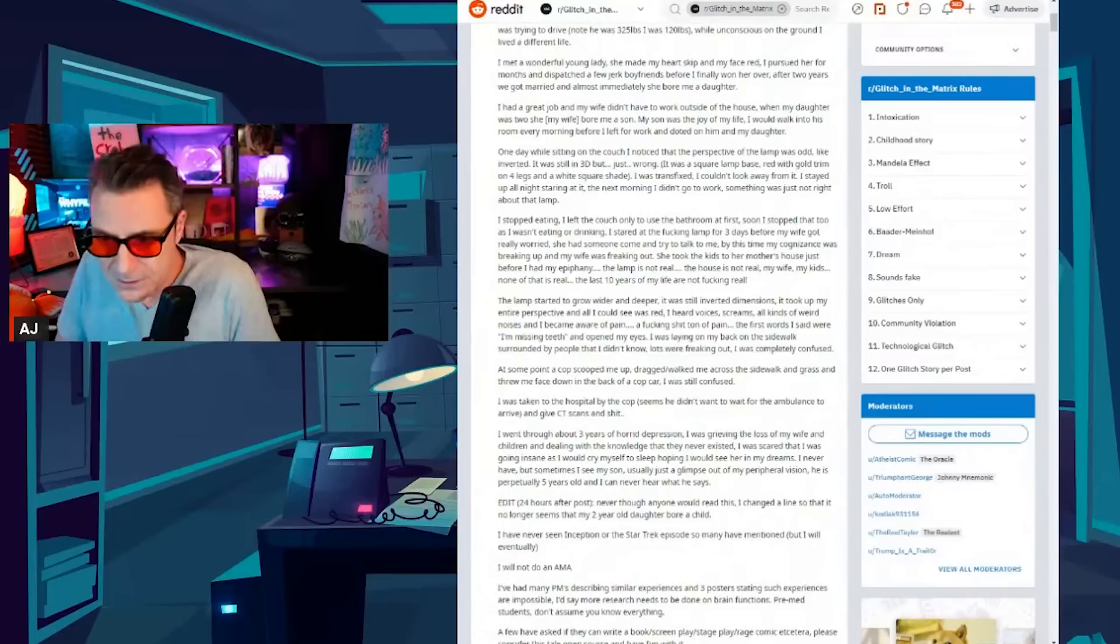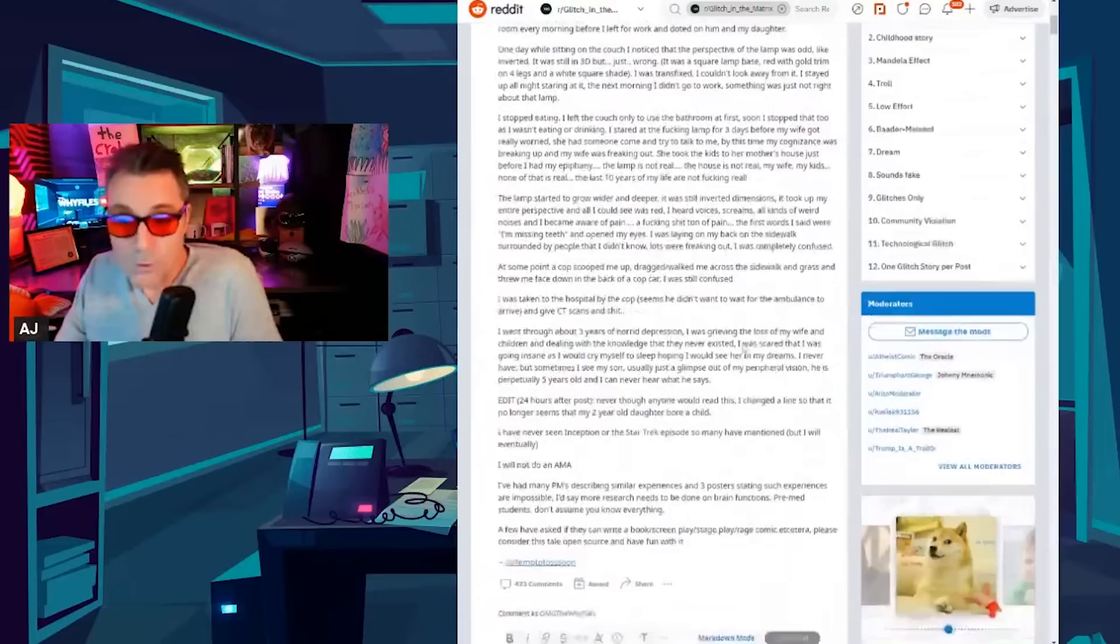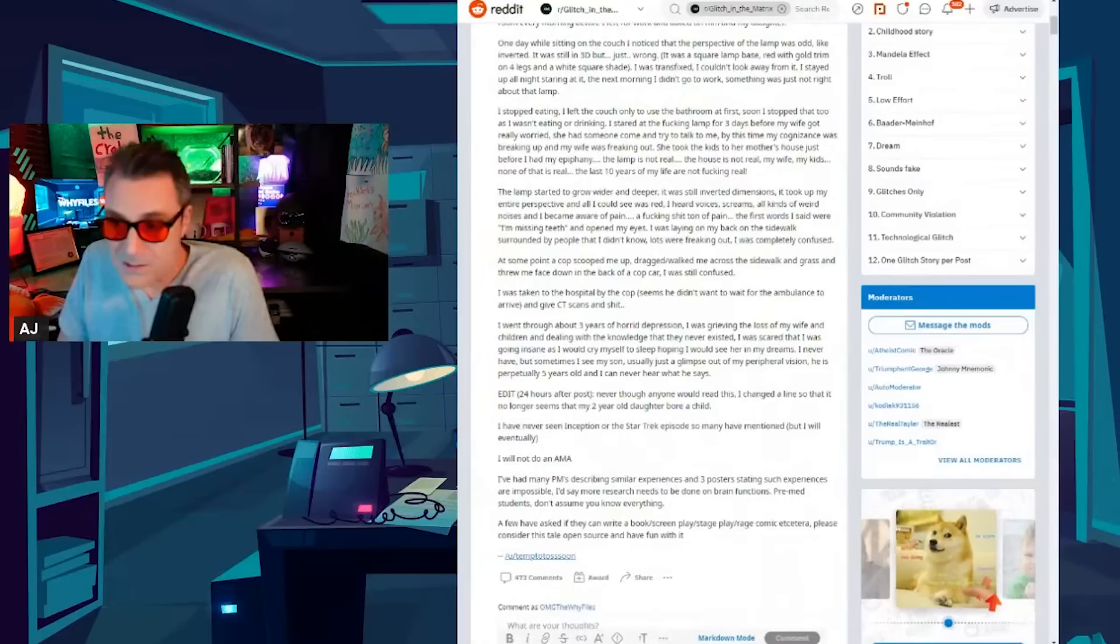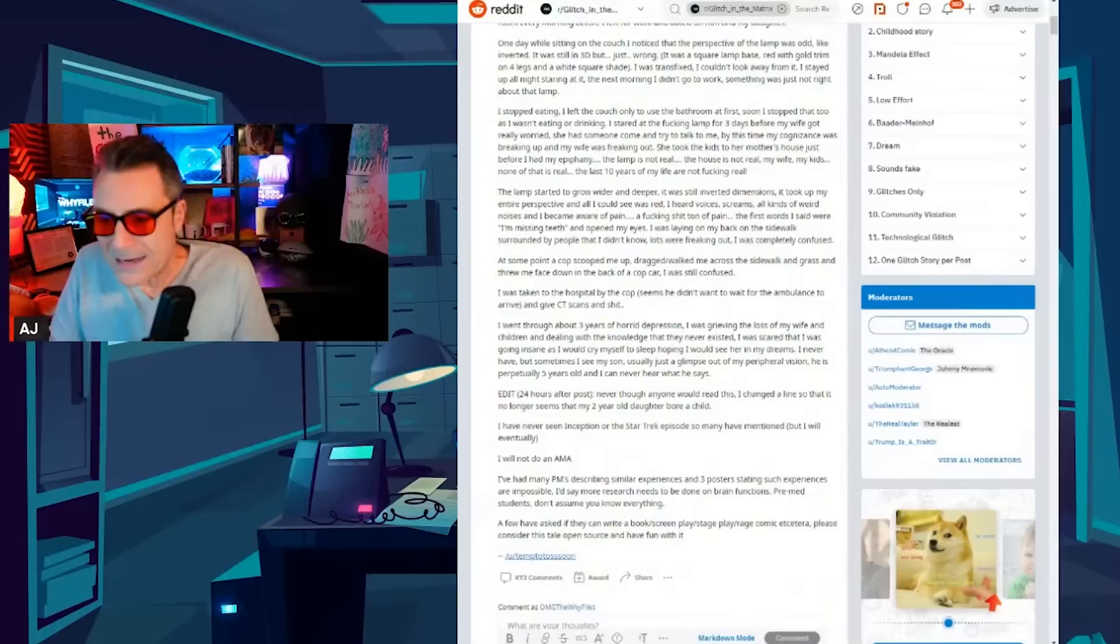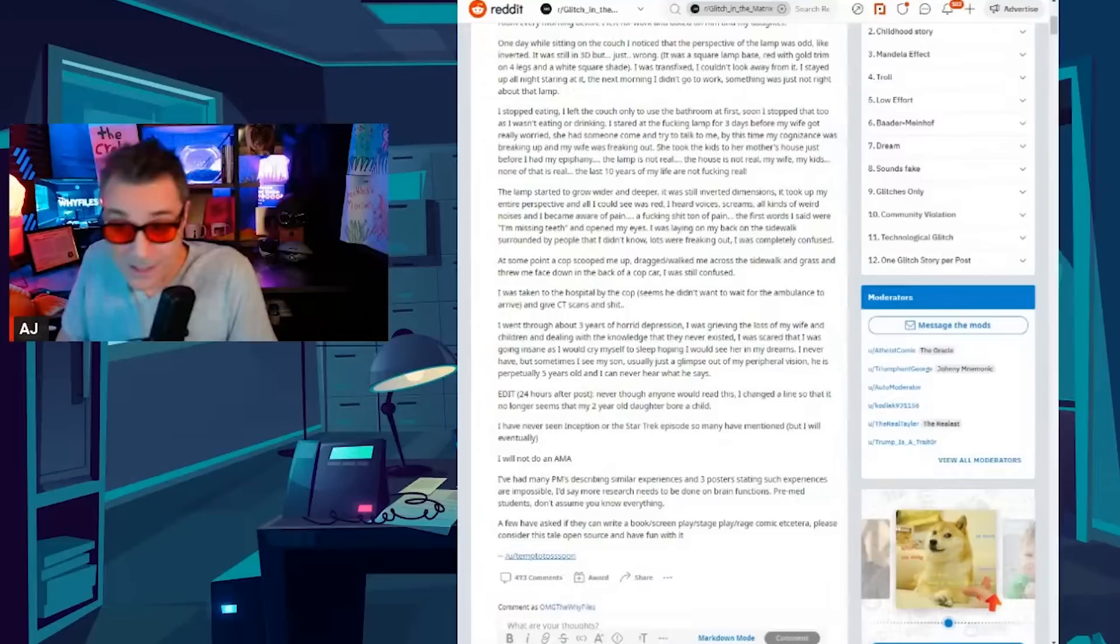The lamp is not real. The house is not real. My wife, my kids, none of that is real. The last 10 years of my life are not effing real. The lamp started to grow wider and deeper. It was still inverted dimensions. It took up my entire perspective and all I could see was red. I heard voices, screams, all kinds of weird noises and I became aware of pain, a shit ton of pain. The first words I said were I'm missing teeth and opened my eyes. I was laying on my back on the sidewalk surrounded by people that I didn't know and lots were freaking out. I was completely confused. At some point a cop scooped me up, dragged me across the sidewalk in grass and threw me face down on the back of a cop car and I was still confused.